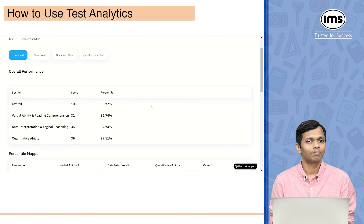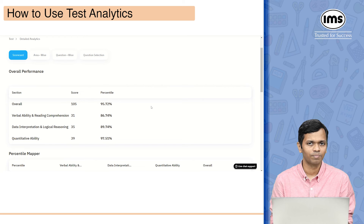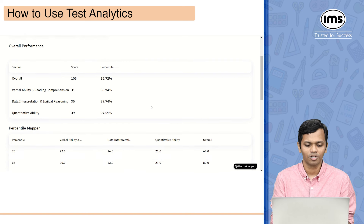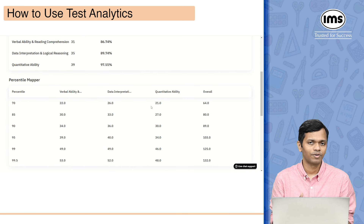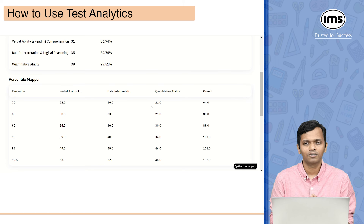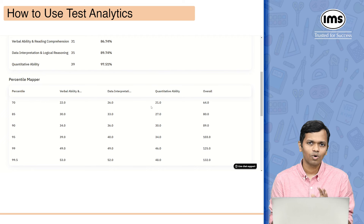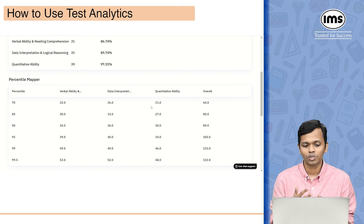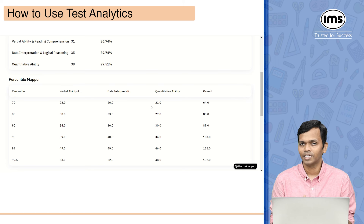Now let me click on analytics and show you how the test analytics appears. Once you click on analytics the first thing you see is the scorecard, showing all the sections of that particular test and the percentile you obtained at both the overall and sectional level. The next very important thing is the percentile mapper, which shows at what score a particular percentile can be achieved. For example, a score of 22 corresponds to 70 percentile on VARC, whereas a score of 80 corresponds to 85 percentile overall. Benchmark figures are given for 70, 85, 90, 95, 99, and 99.5 percentile.